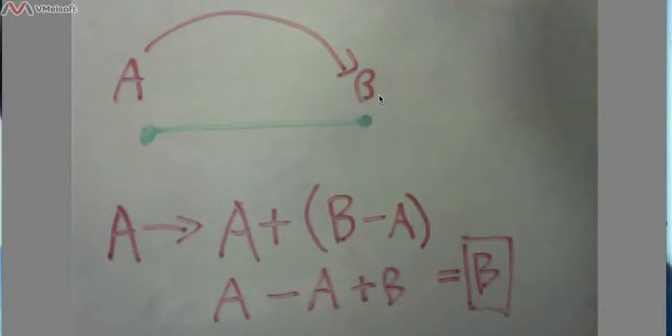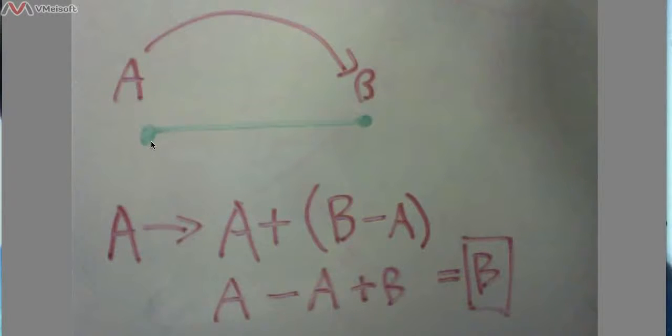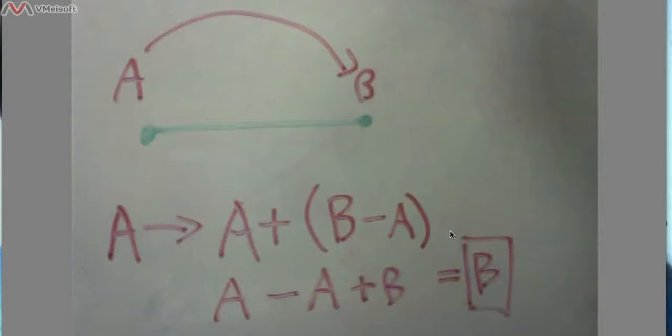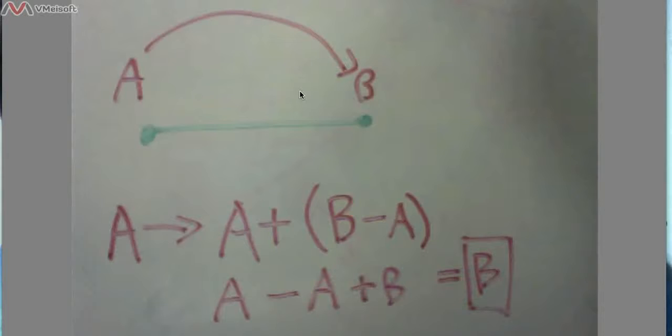That means that instead of being at A, what the turtle would want to go towards is it would want to change its position from A to its original position, but now going towards this one would be adding B minus A. So that would take its original position A, and A would get subtracted from that, but also B would get added to it, so your final position would be at B.